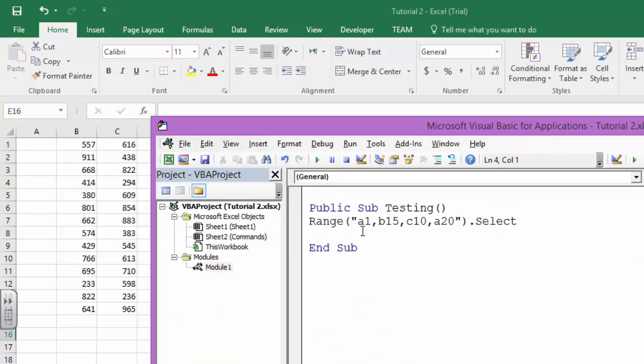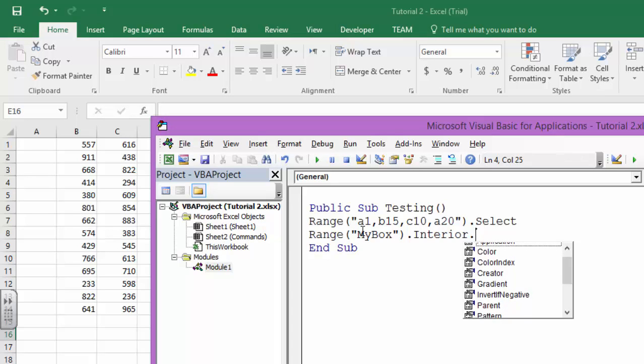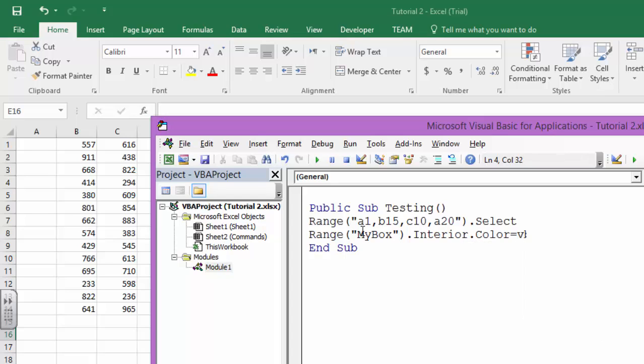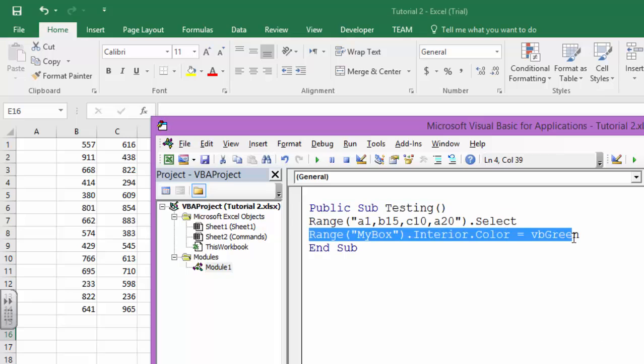I will basically go in here and I'm going to say Range my box dot interior dot color equals VB green. What will happen when I run this? The cells A1, B15, C10, and A20 will be selected, and the range which is called my box will have interior color VB green. But the strange thing is you don't need to select something to change its value.